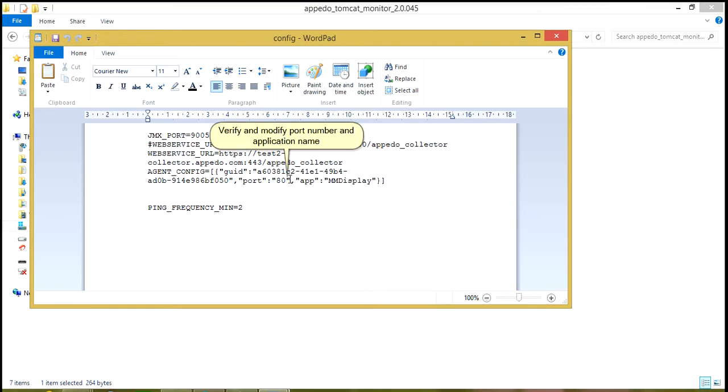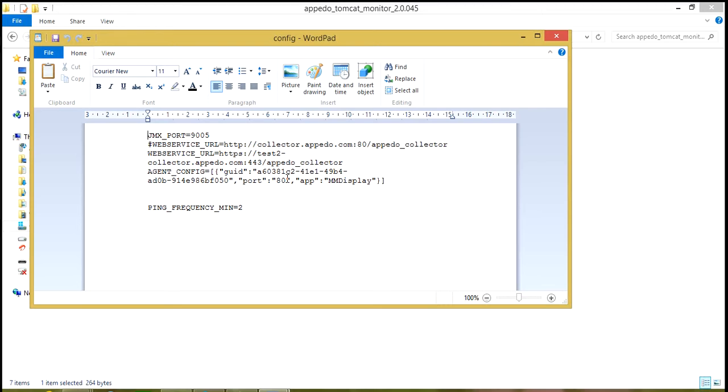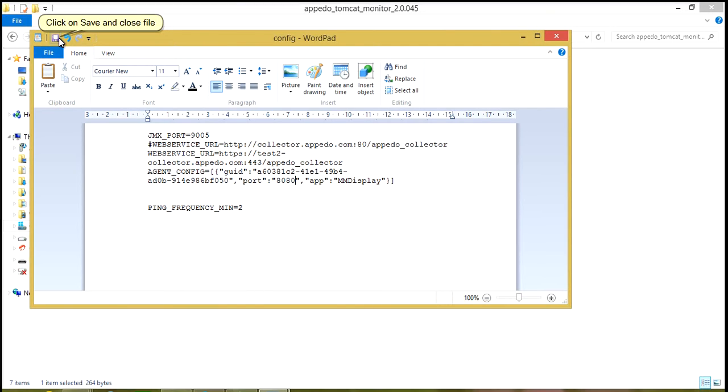Verify and modify port number and application name. Click on Save and Close file.